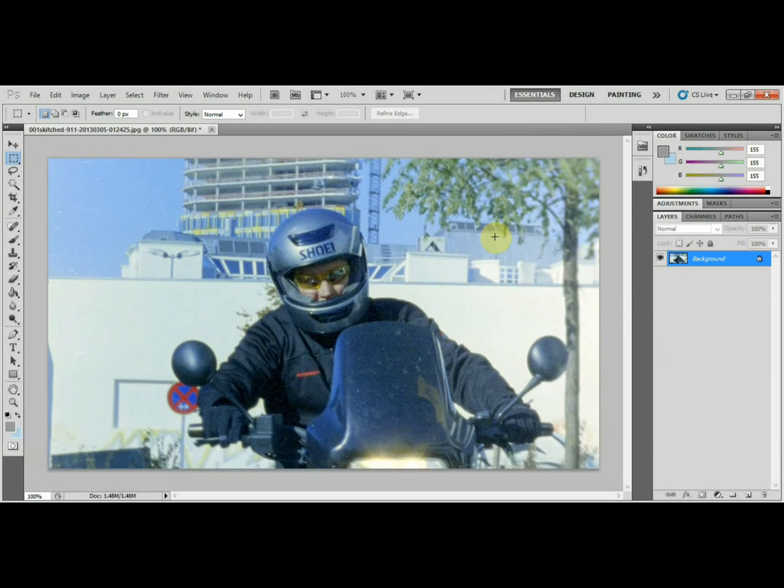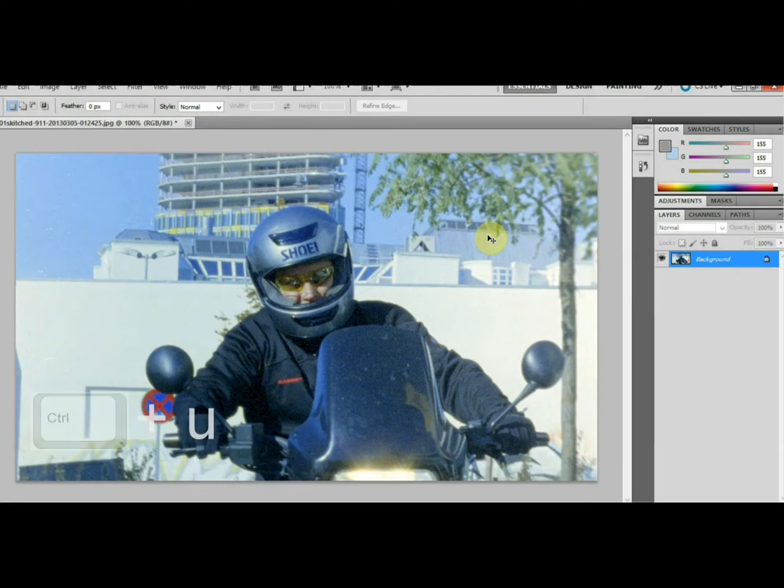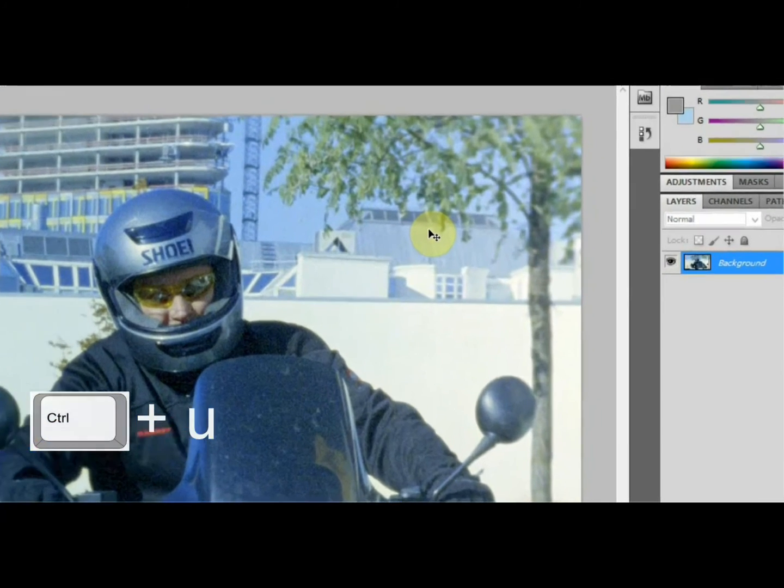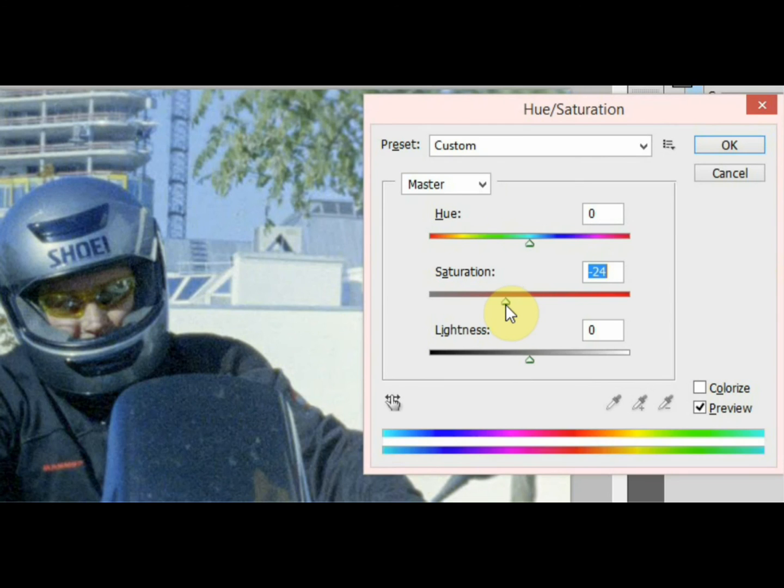So that's a basic way to color your image. You might find the colors perhaps too saturated. What you can do is hold down the control key and press the letter U, and you can just play with the saturation. This will desaturate all the colors in one go, as you can see.